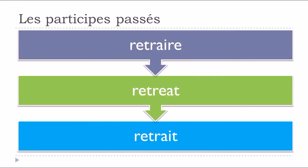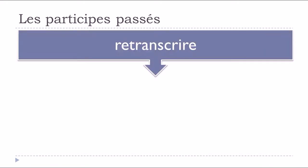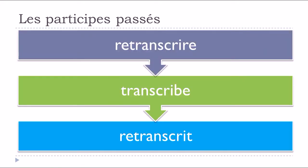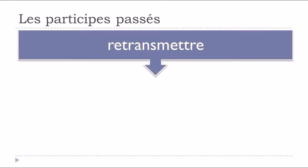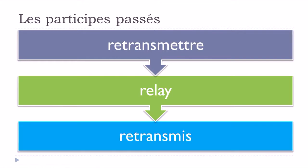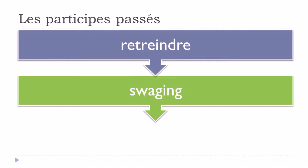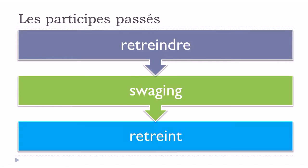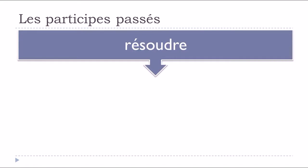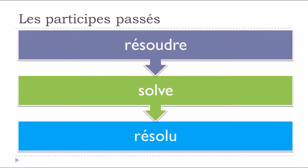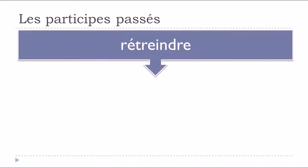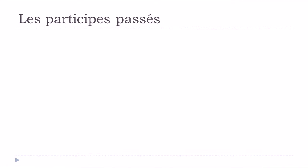Retraire, retrait. Retranscrire, to retranscribe, retranscrit. Retransmettre, to retransmit, retransmis. Retraindre, retrain. Résoudre, to resolve, résolu. Retreindre, retrain.